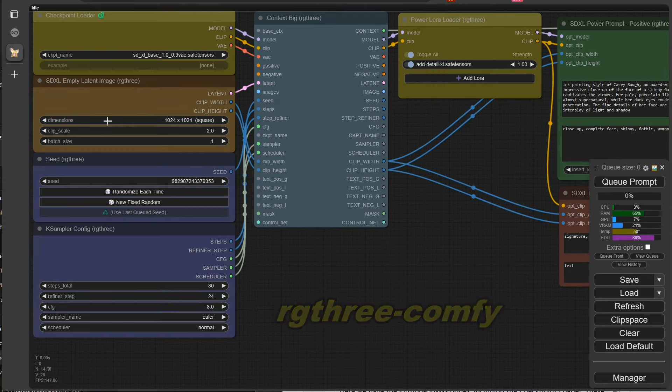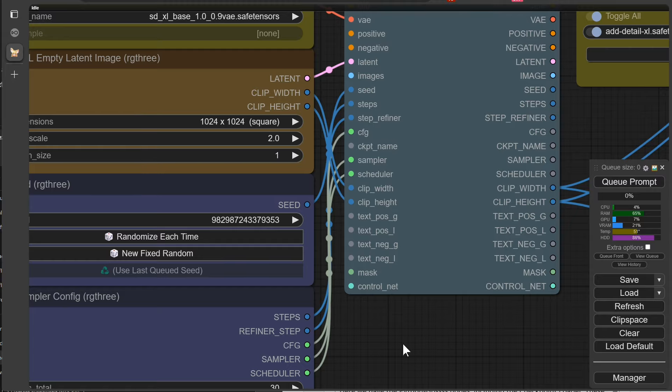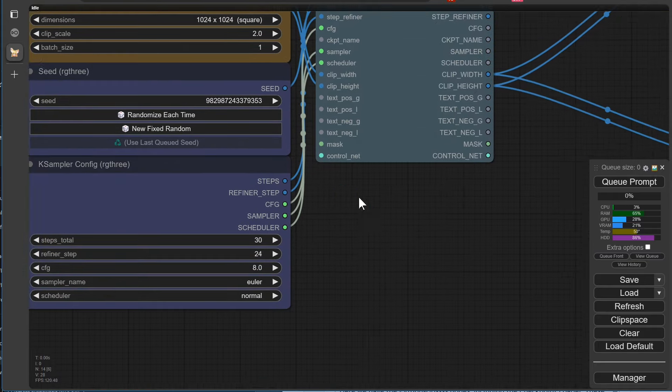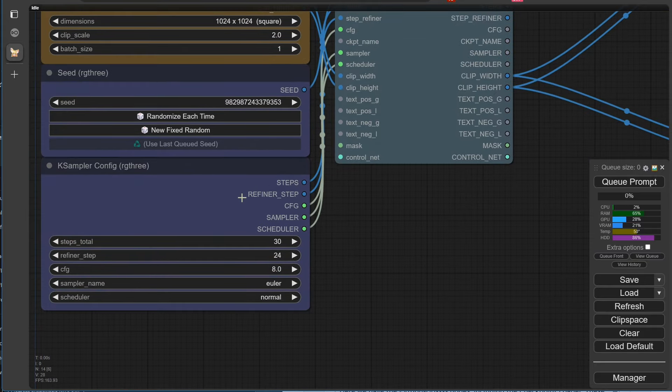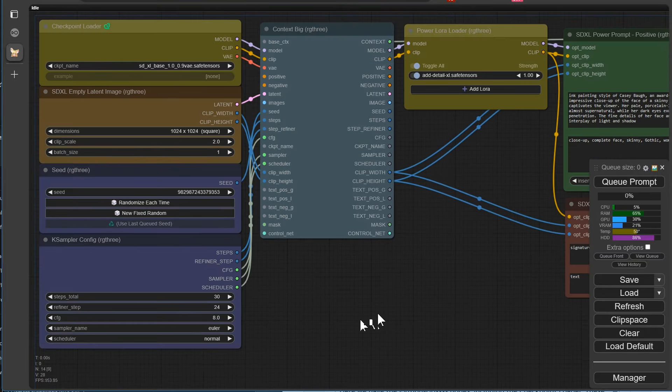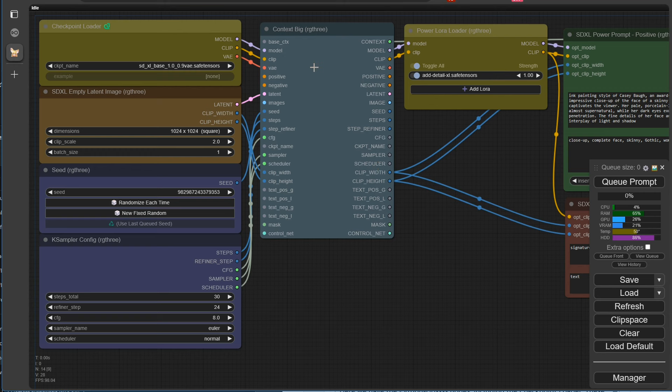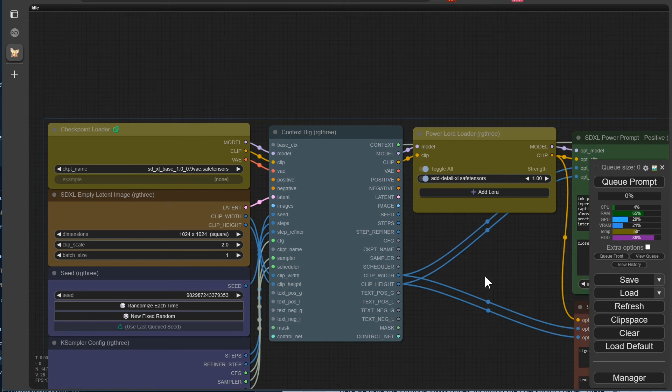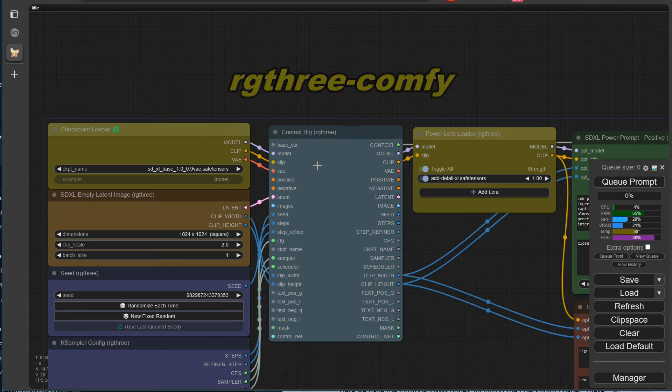We've created almost everything else with the custom nodes from Rank 3. Normally, we wouldn't necessarily need this here. But if you want to automate and expand the workflow, this is currently the best of the best among the custom nodes that we've discovered so far. And here we also have the Context Big from Rank 3, which Murphy has used very frequently in his new automated workflow.